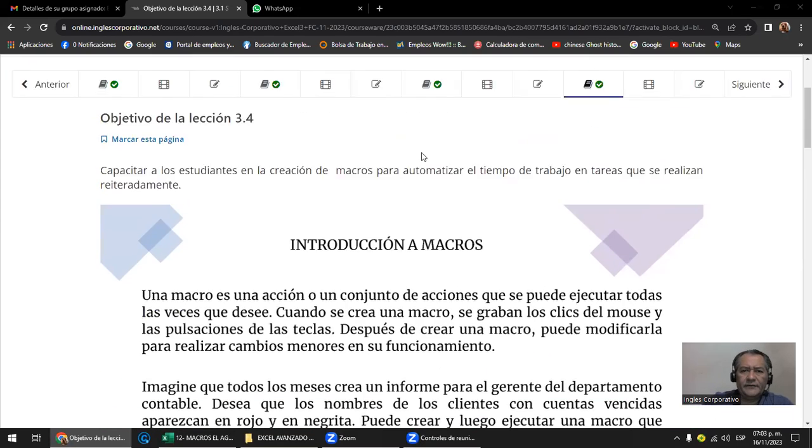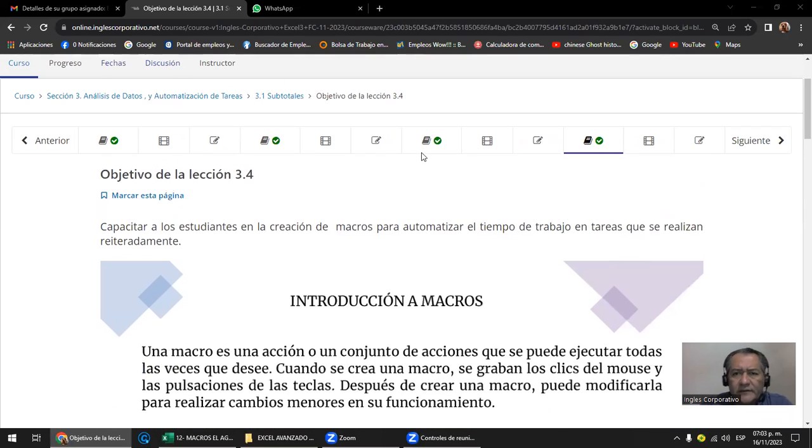Ahora, ya el Excel está actualizado y corre una cosa que se llama Office Script. Pero al final son macros. Entonces así va a estar la cuestión, se van a ir actualizando. ¿Ya han oído hablar de las macros ustedes? ¿Qué han oído de las macros? ¿Alguien puede comentar?